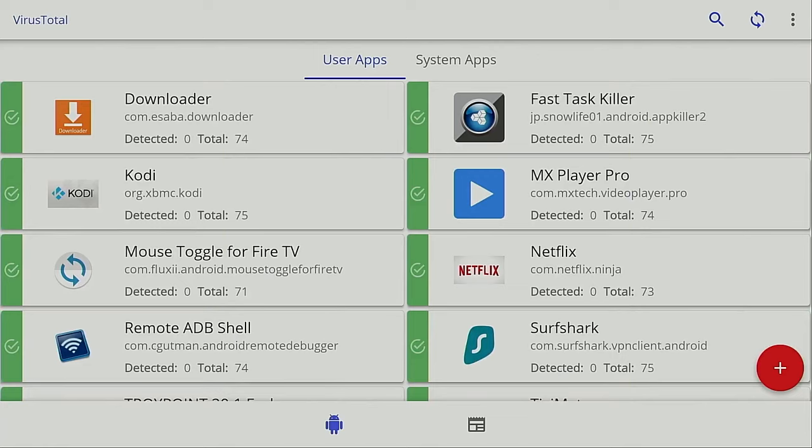And by enabling mouse mode by double-clicking the Play Pause button, we can get around here much easier.